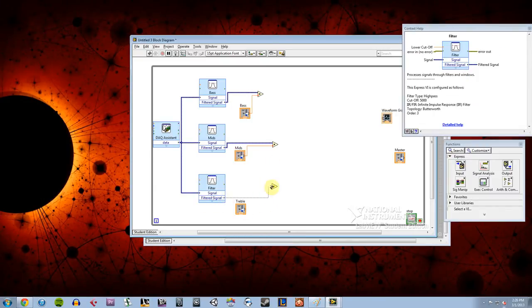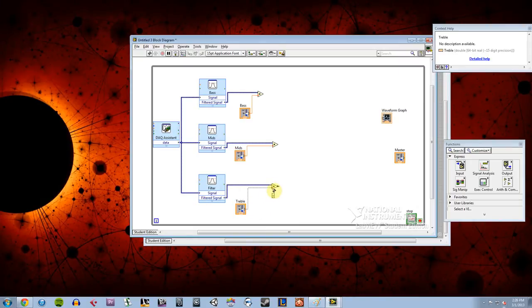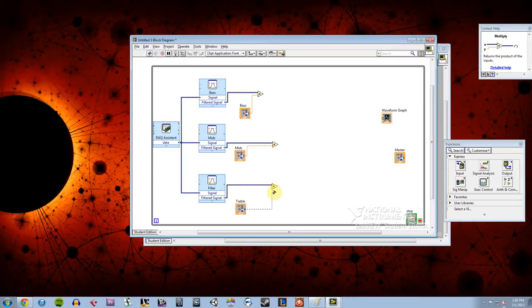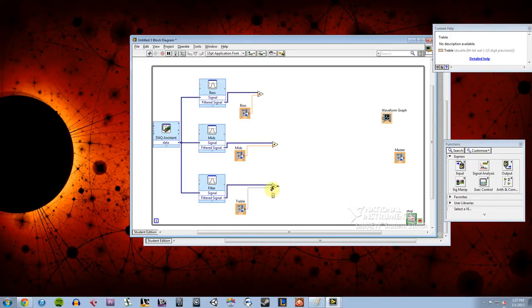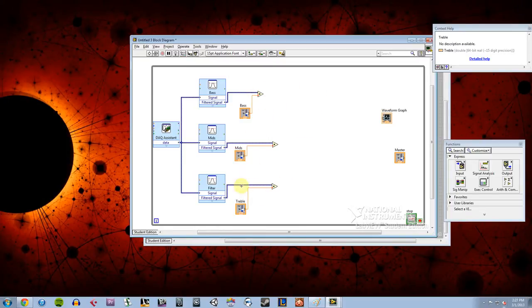Send my filtered signal to the multiplication, the treble multiplication. And now I need to add all these signals together to get a whole new sounding waveform, and then send that out to a master switch.